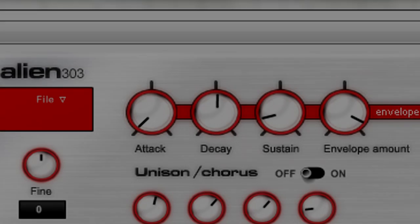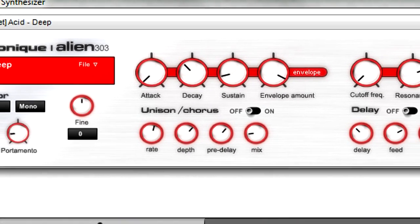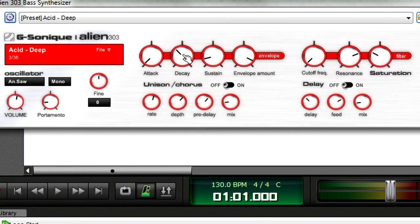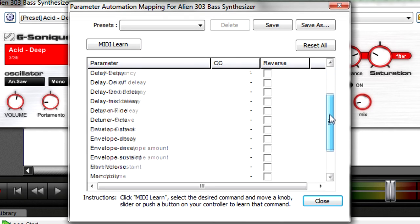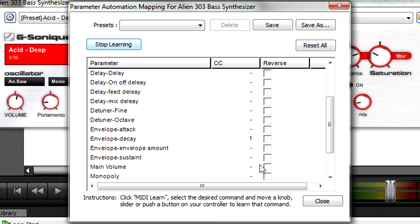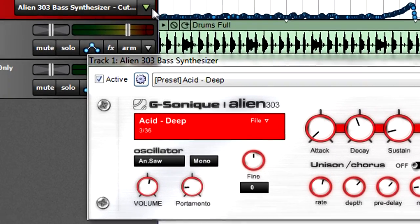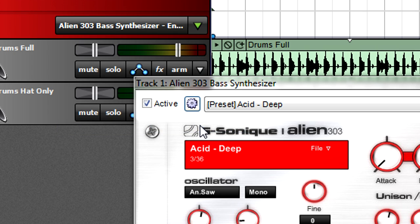Suppose you also want to vary the decay time. As you've already recorded automation data, you can reassign the mod wheel to the decay time, or use a different controller — it's up to you. Click on the instrument's MIDI controller button, select Envelope Decay, click Learn, and move the mod wheel or other control. Close the MIDI controller window. Choose the automation lane for the Alien 303 bass synthesizer envelope decay to see the automation being recorded. Begin recording, and now your decay changes will be added to the filter cutoff changes.